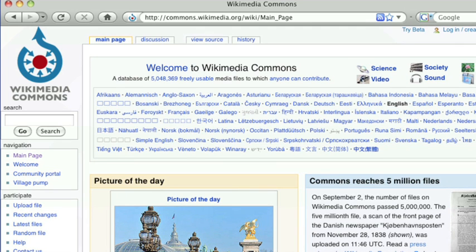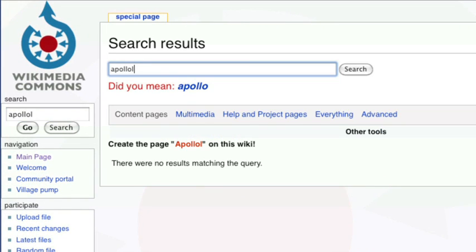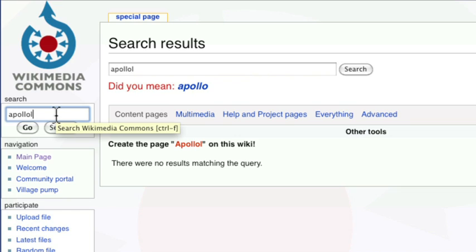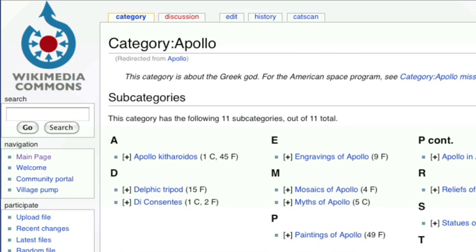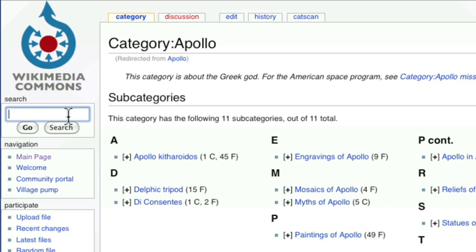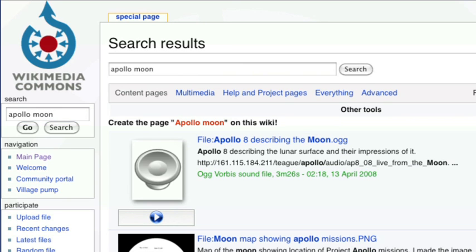If you click on that, you can do a search for something like, oh I don't know, Apollo. Got a typo, delete, Apollo. And then in here, I probably should add moon I suppose, let me do another search on that. Here we go.